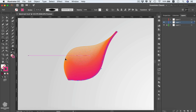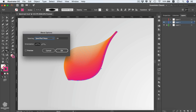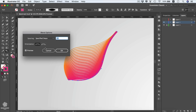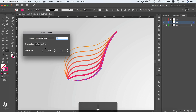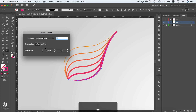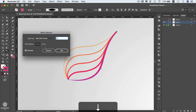You can access the blending options at any time by double-clicking the Blend tool. Turn on Preview and try reducing the steps by 10, or even all the way down to three steps — you can get very creative with just a few steps.